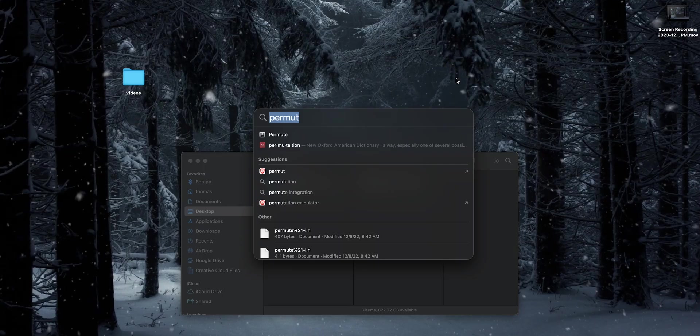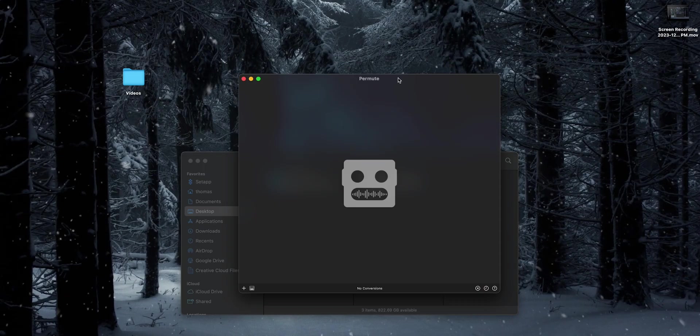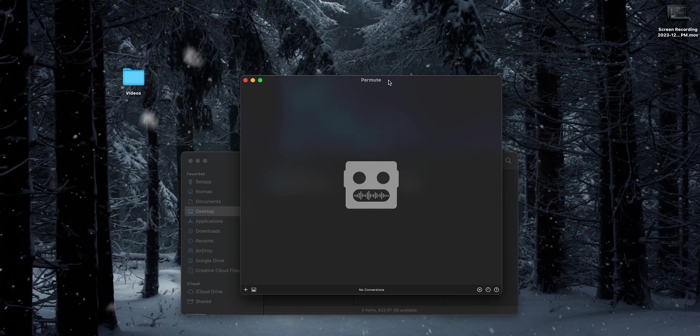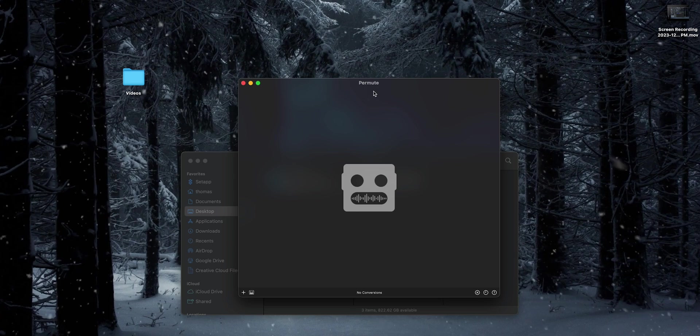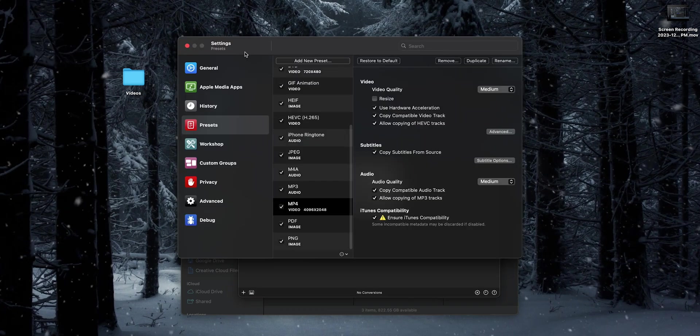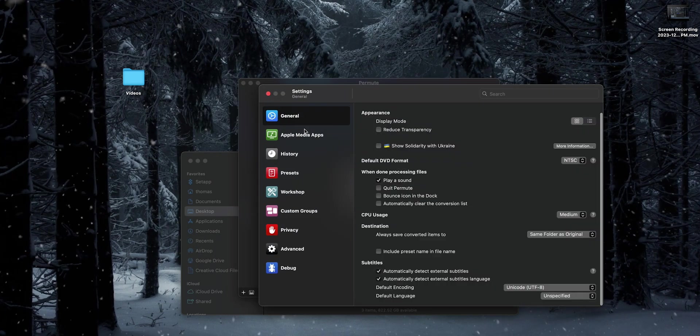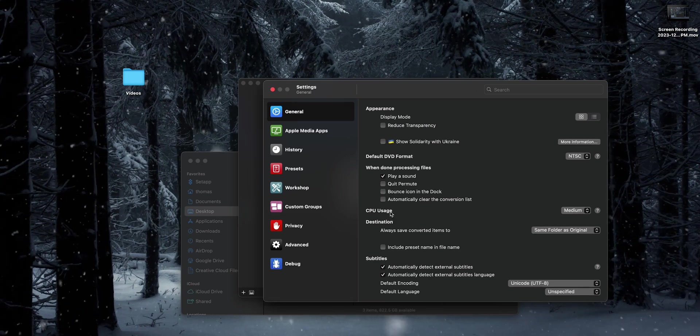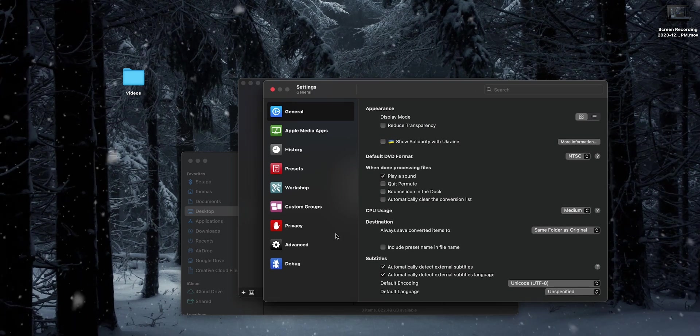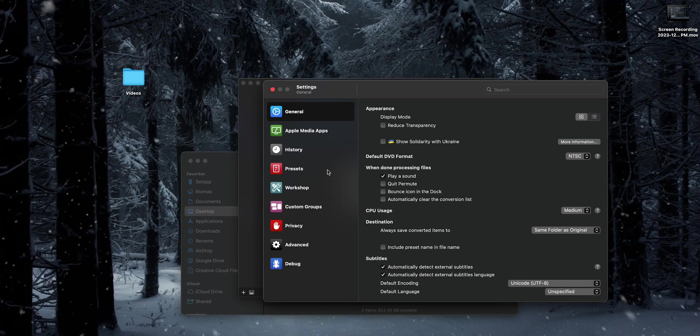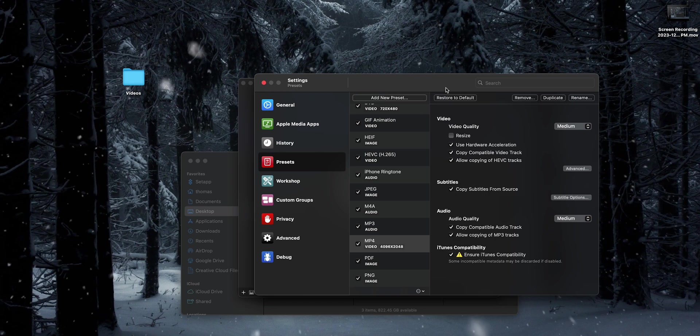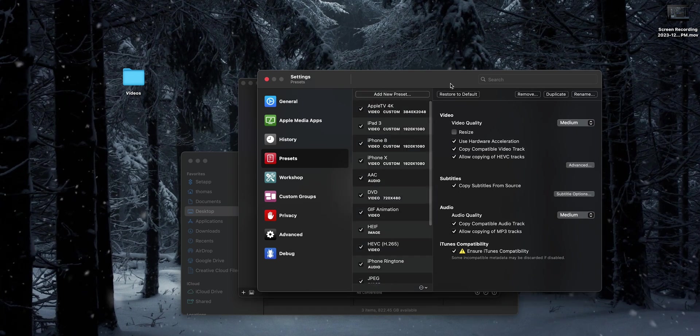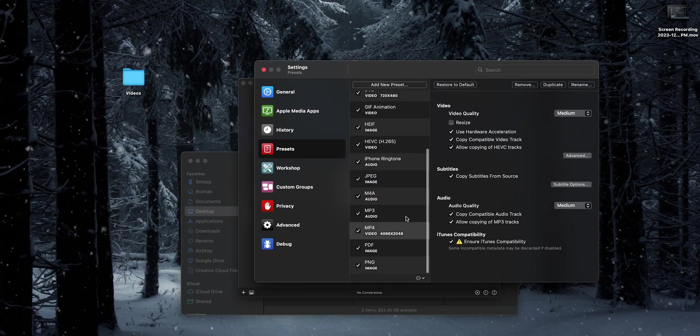The app we're going to be using today is called Permute. I'll leave a link in the description if you'd like to check this app out. The first thing we're going to do before we start any conversions is jump up to the settings. I'm not going to cover all the various settings and options in here, I'm just going to get you up and running with the basics so you can decide if this is something you want to use. One of the coolest things about Permute is all the presets it has baked in.